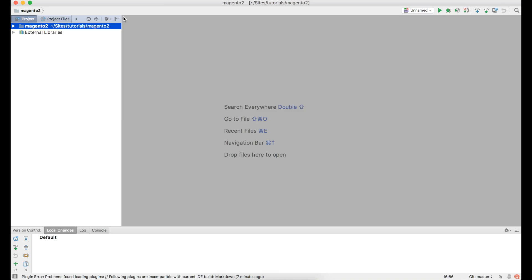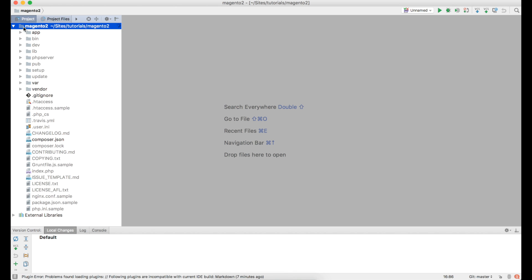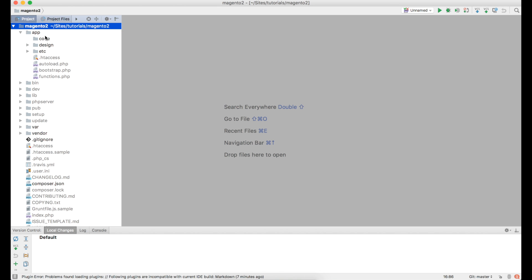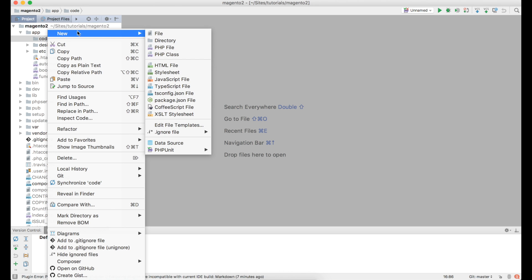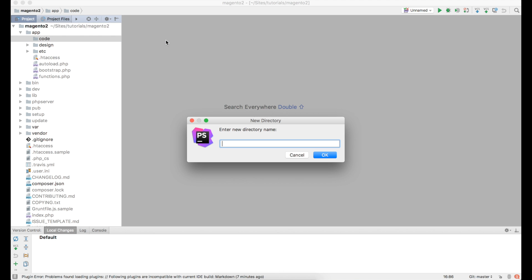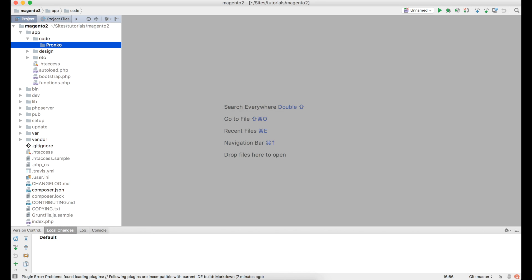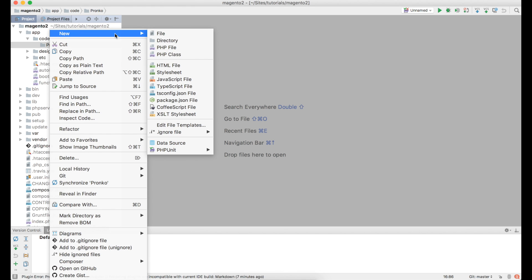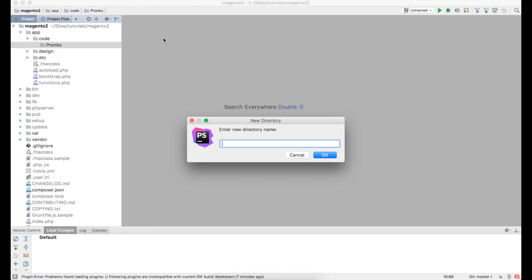Let's jump into the code. In this tutorial I am going to use installation prepared in our previous video called How to install Magento 2 via command line. I will go ahead and create new namespace called Bronco and then my module would be called Magento 2 module.